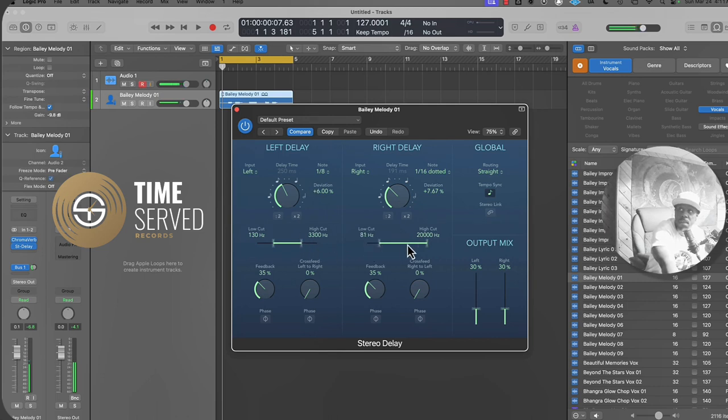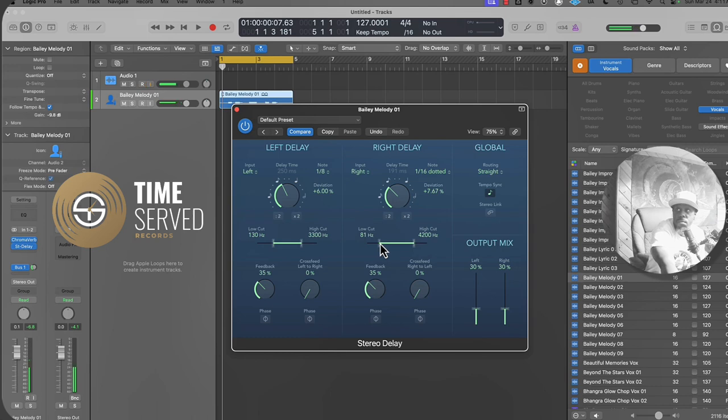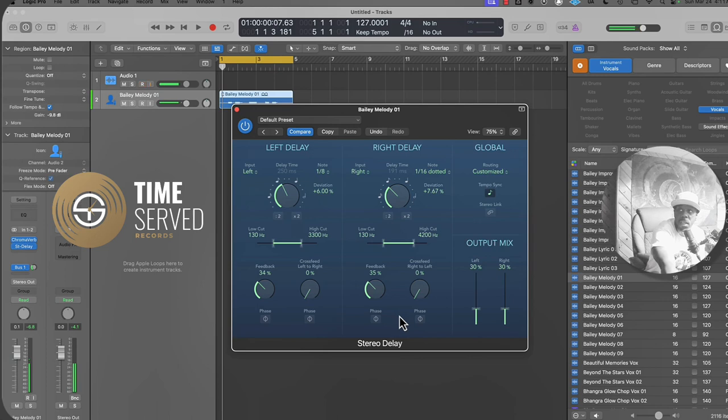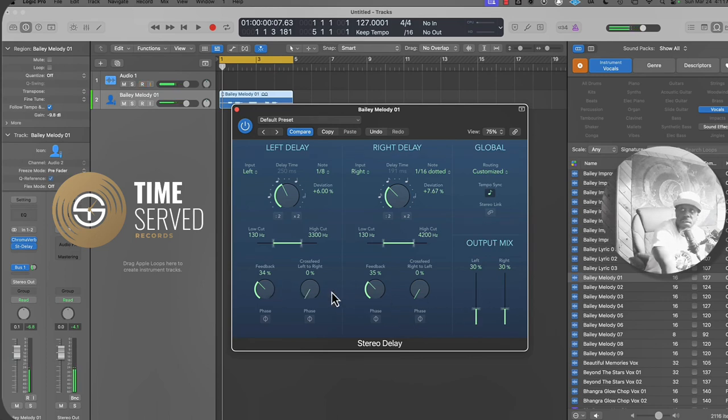I do the same thing on both sides, just give it some cuts. Here's your feedback. This is the amount of time the delay will keep happening over time. How long do you want the delay to happen over time? That's your feedback.